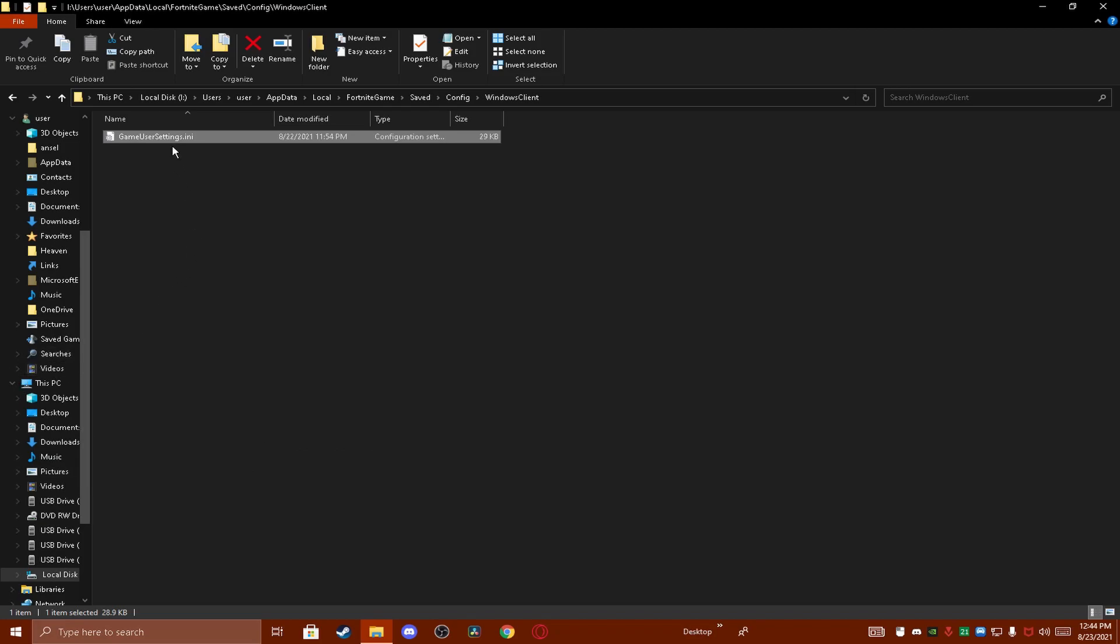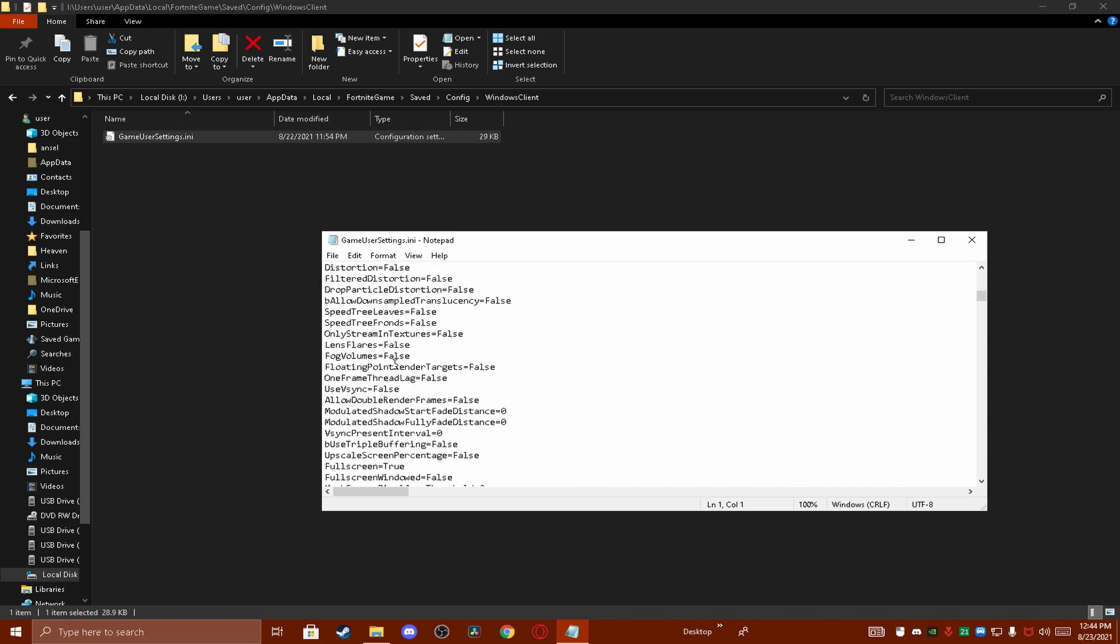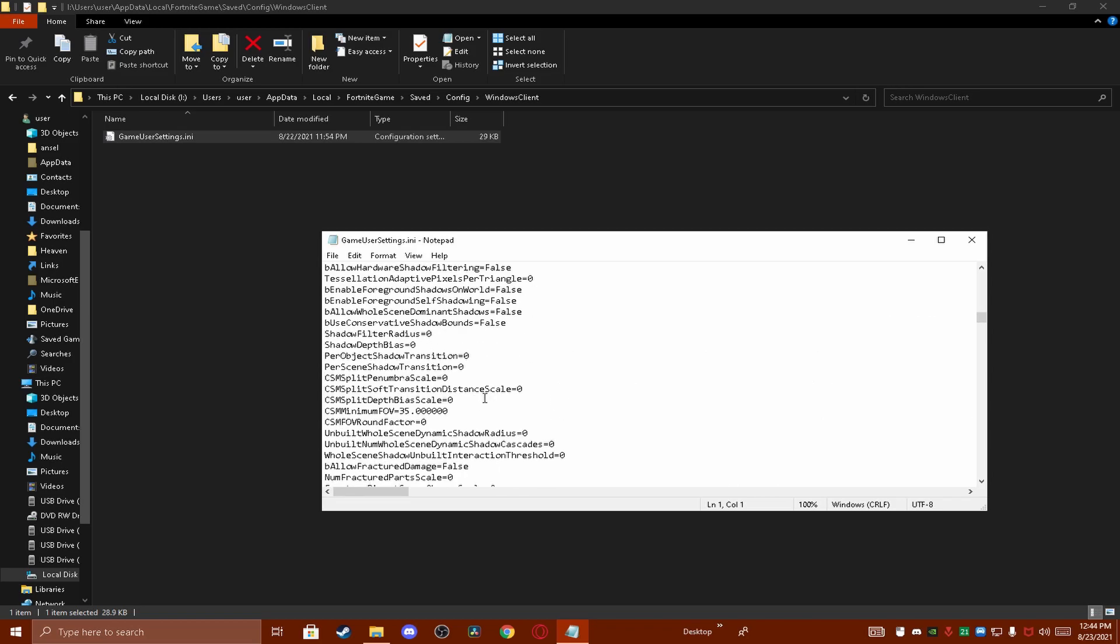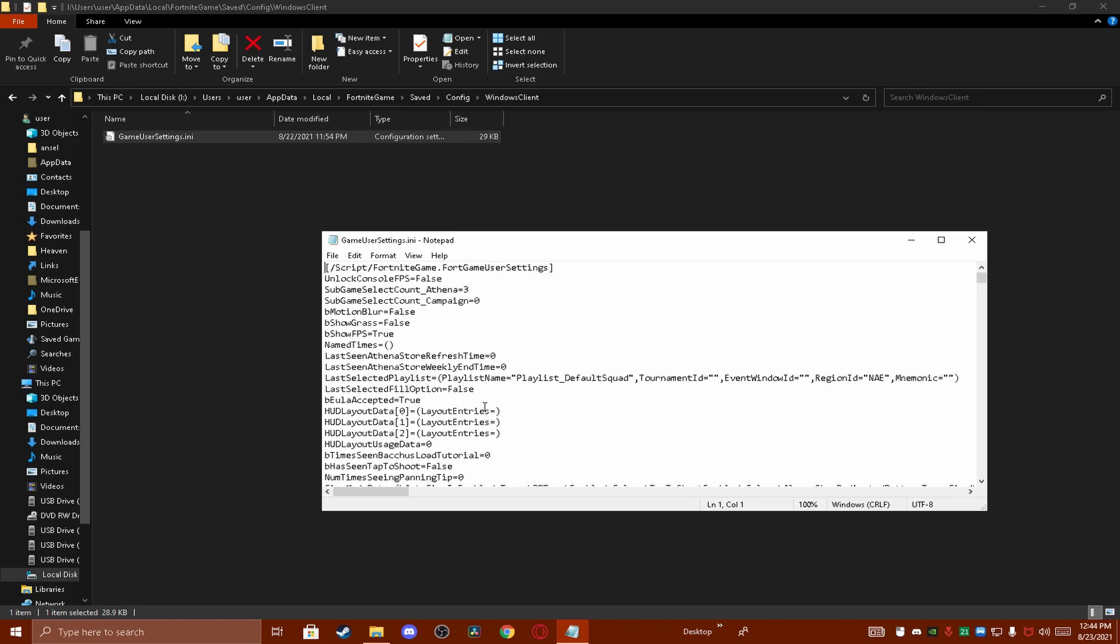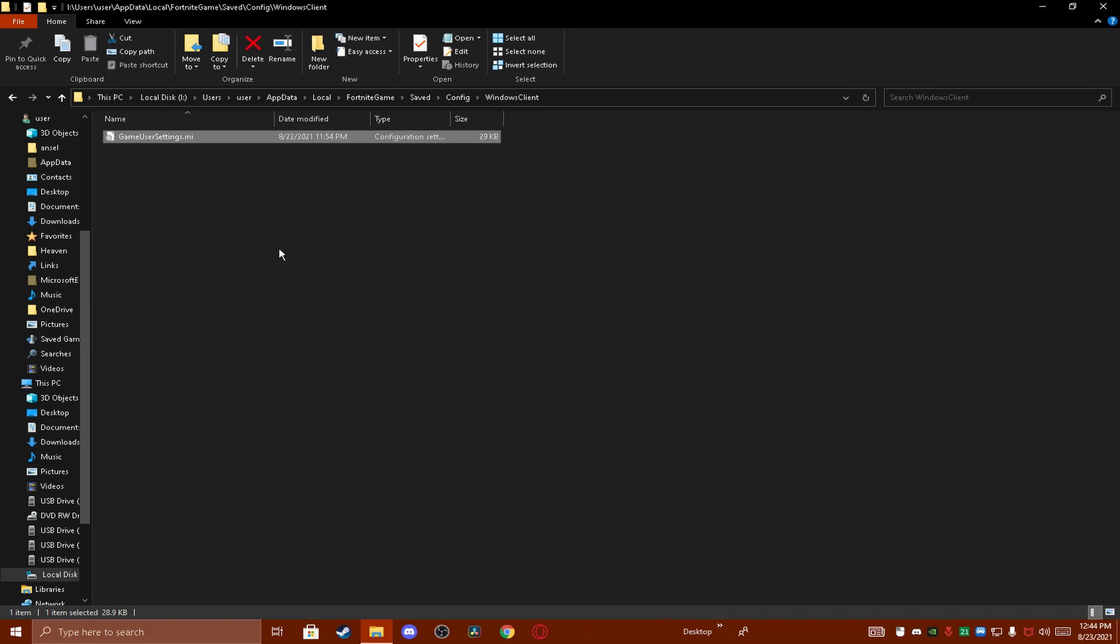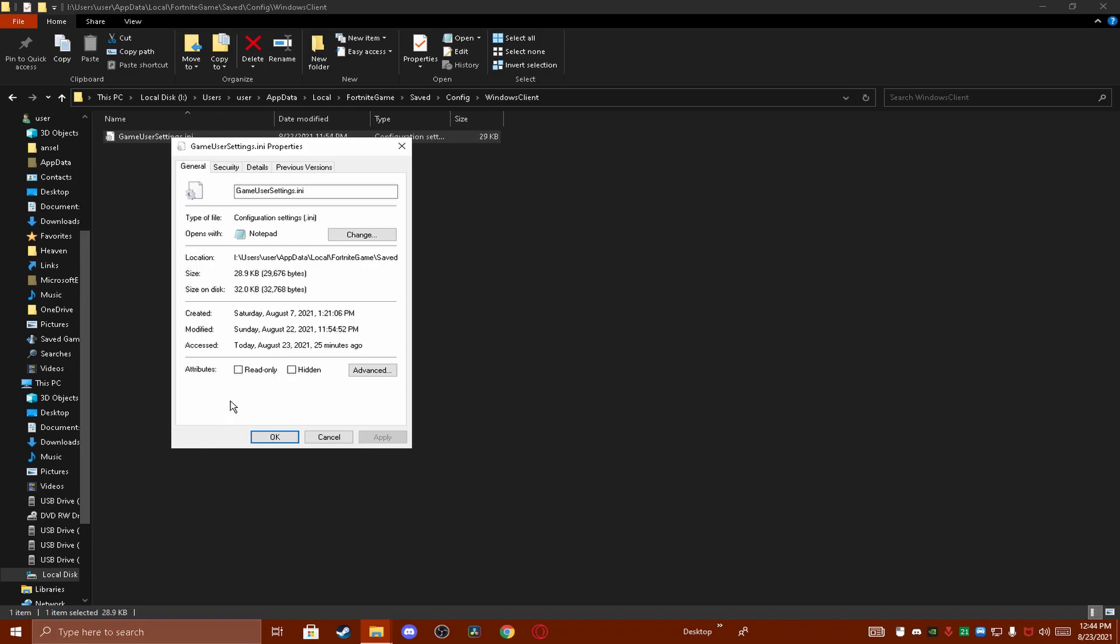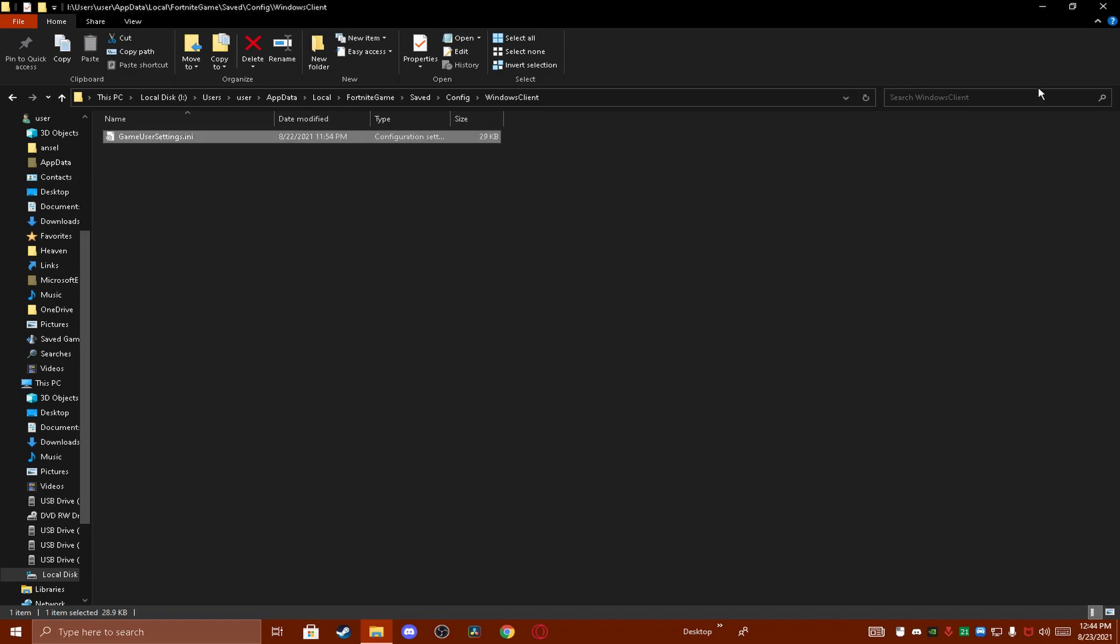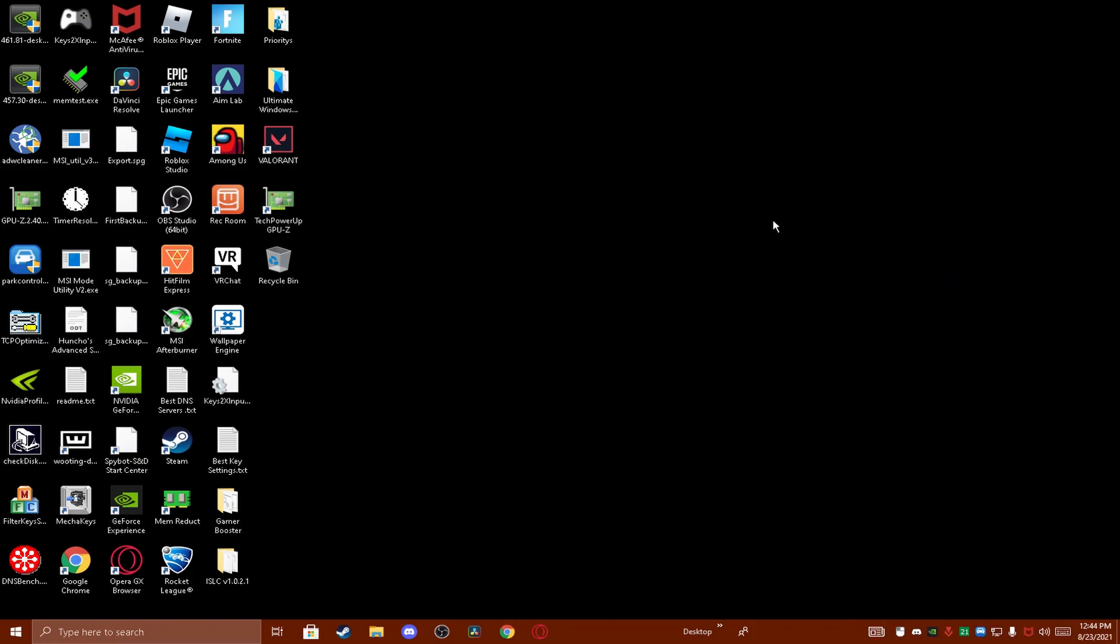And then all you want to do is double click on your game user settings. Find your resolution and replace it with the new resolution that you want. Then after that just right click again, go to properties and check read only. That's how you get it in game.